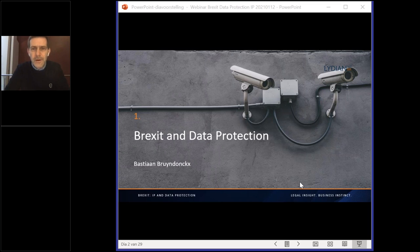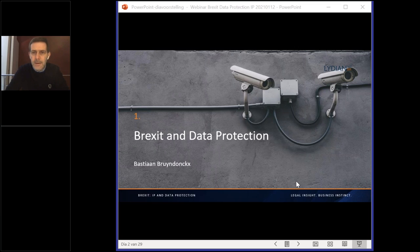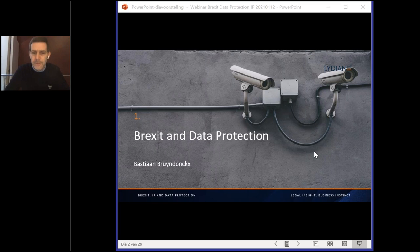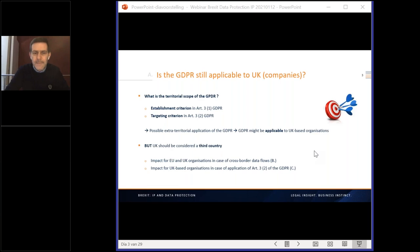Yes, thank you very much. Welcome all to this webinar on Brexit, IP, and data protection. As Anika already mentioned, the first part of our presentation is a short overview of the consequences of Brexit for data protection. I think we can immediately go to the next slide.